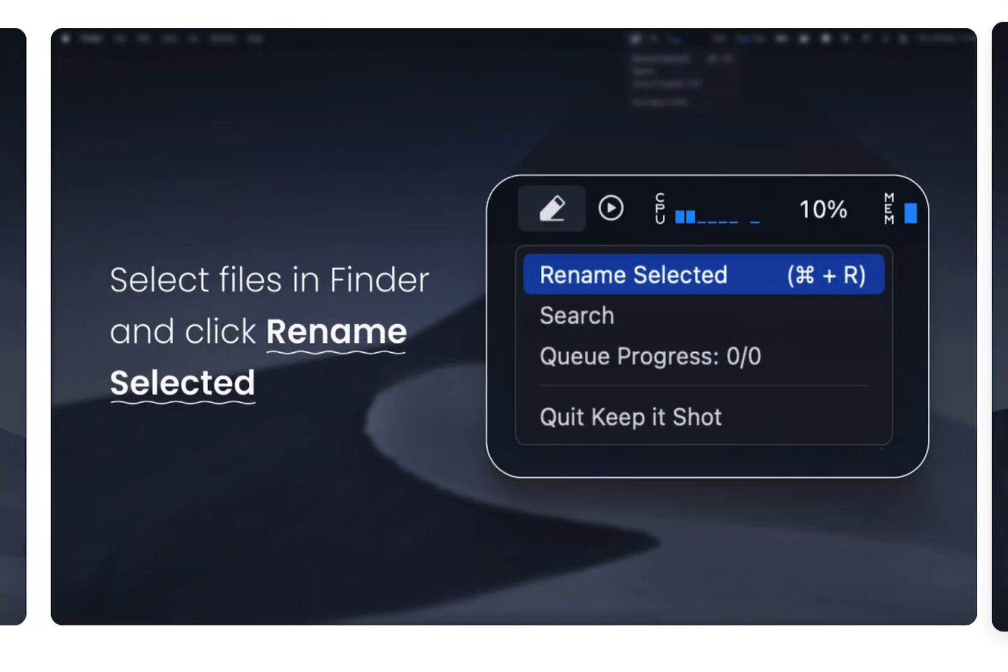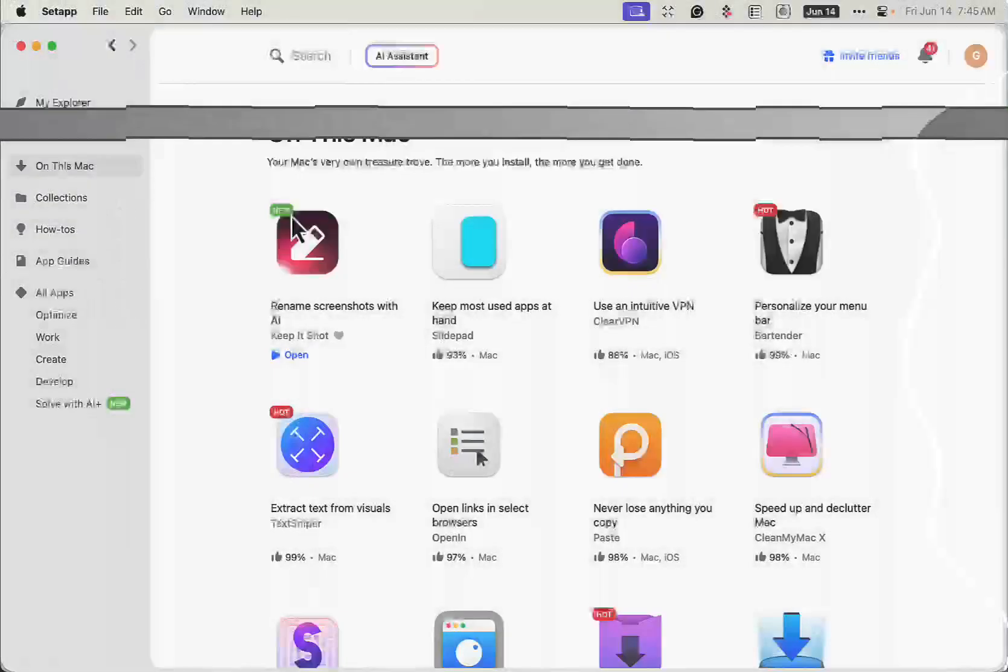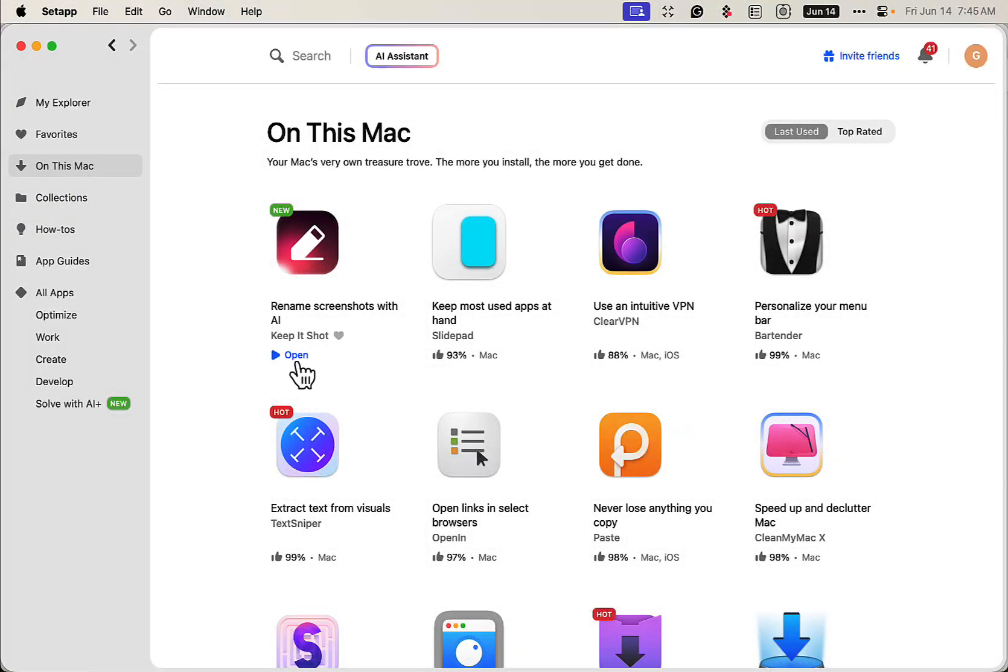So it's pretty cool. Let's check it out. It's an app called Keep It Shot. It's part of my Setapp subscription service. By the way, you get 250 apps with this.